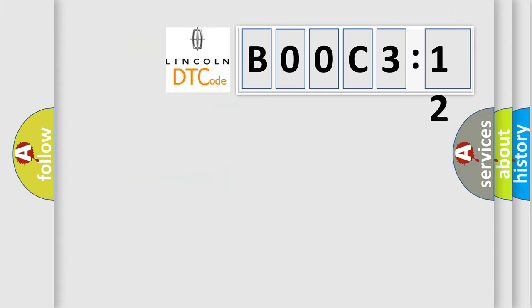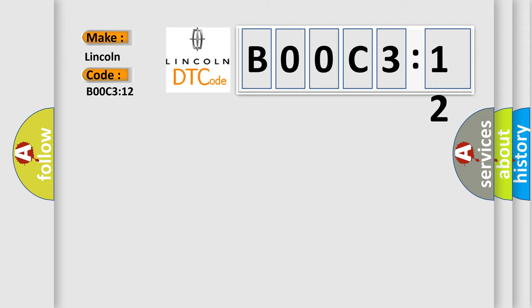So, what does the diagnostic trouble code B00C312 interpret specifically for Lincoln car manufacturers? The basic definition is: